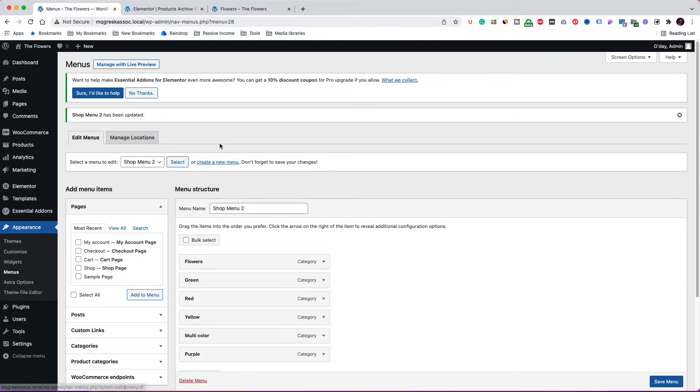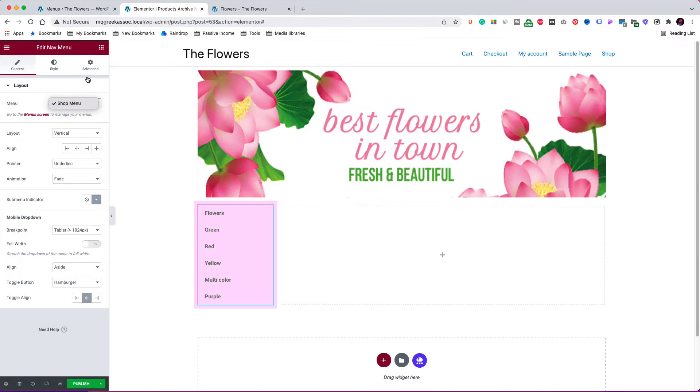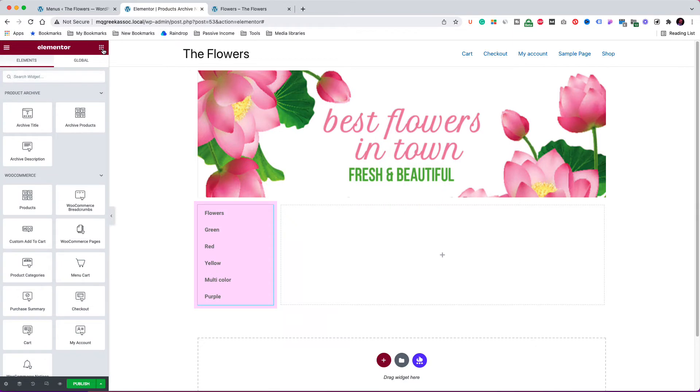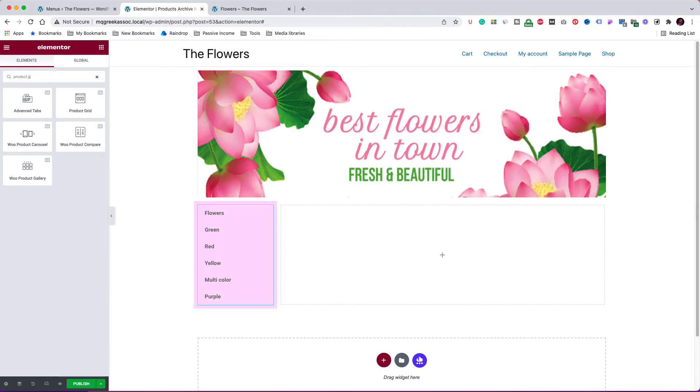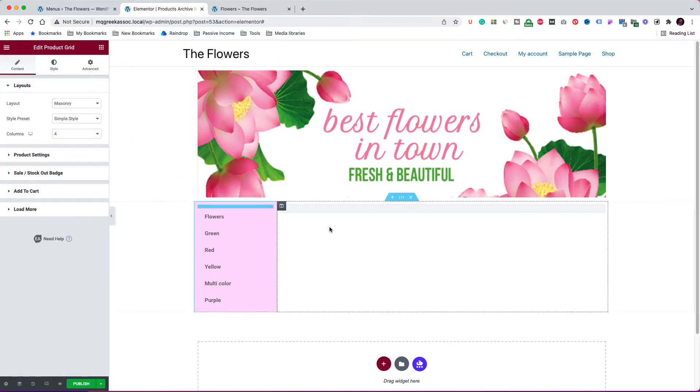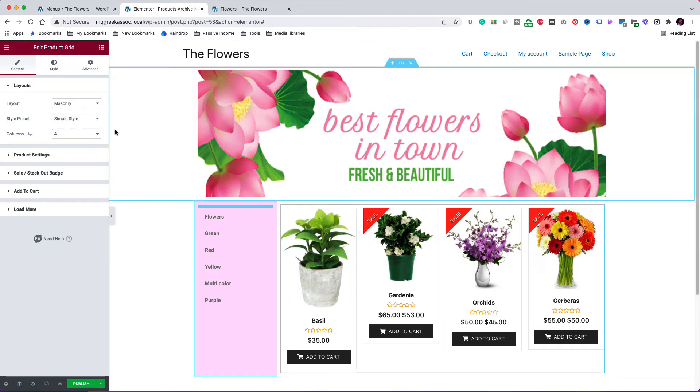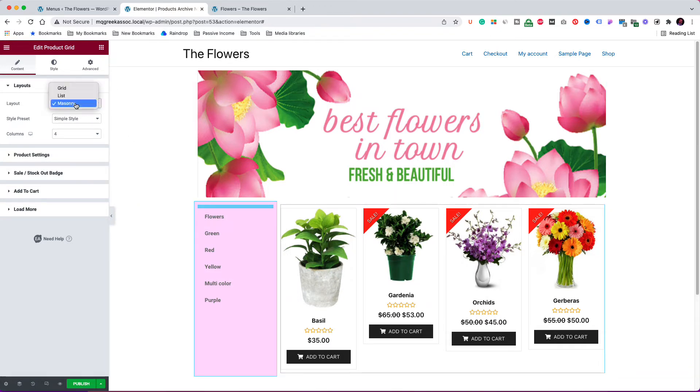Now I am going back to the products archive template. As you see, the new menu is still not available because I haven't saved the template. I will do that in a while, but before that, let's add the product grid element to the page. This element is from the Essential Add-ons for Elementor plugin. I am going to drag it here to the right side of the page. As you see, it brings some of the products, and the layout is already good, although I am going to make it a little better right now.